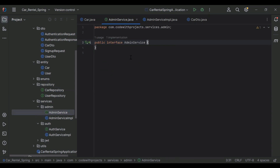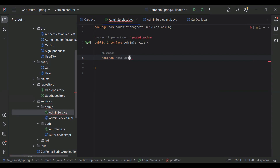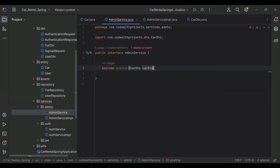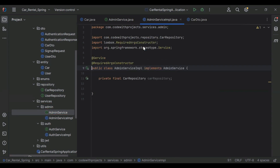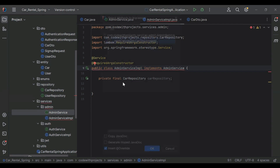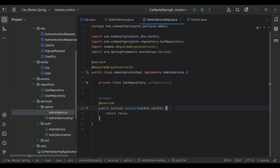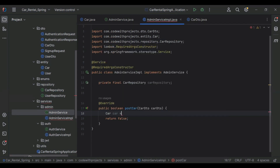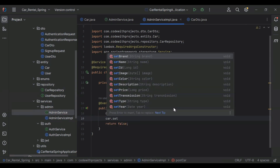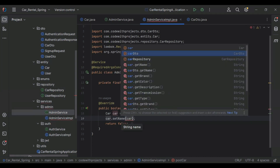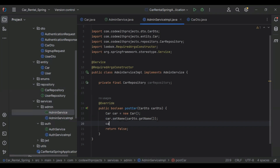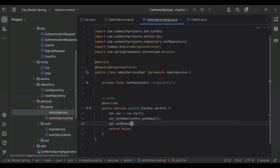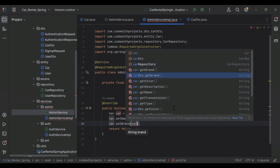So let's go to our AdminService and here I'm going to create a method postCar which will receive our DTO as an argument. Now in AdminServiceImpl I'm going to implement this method. I'm going to create a new Car object to create the new car in the database. So it will be new Car(), and here we need to set car.setName and we'll get the name from carDTO.getName(), then car.setBrand from carDTO.getBrand().